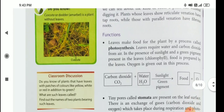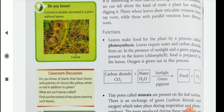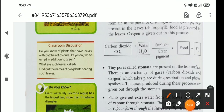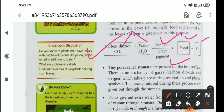Now let's come to the functions of leaves. Leaves make food for the plant by the process called photosynthesis. Leaves require water and carbon dioxide from the air in the presence of sunlight and a green pigment present in the leaves called chlorophyll. Food is prepared by the leaves and oxygen is given out in this process. The photosynthesis reaction is: carbon dioxide plus water gives food and oxygen in the presence of sunlight and chlorophyll.